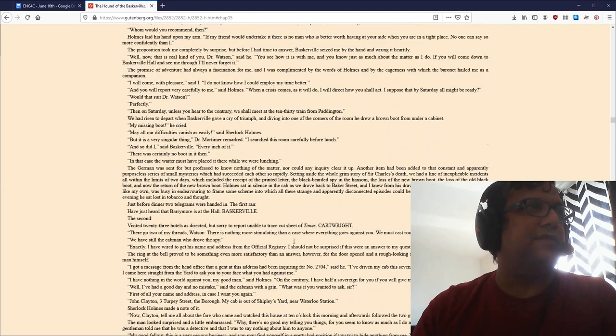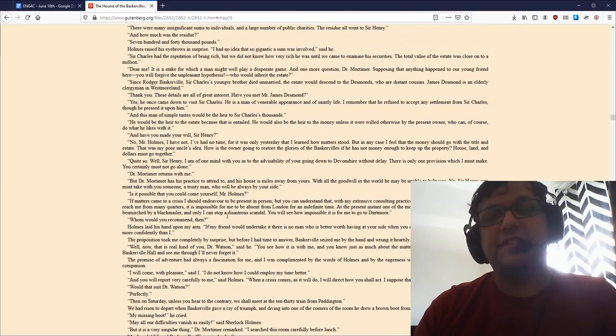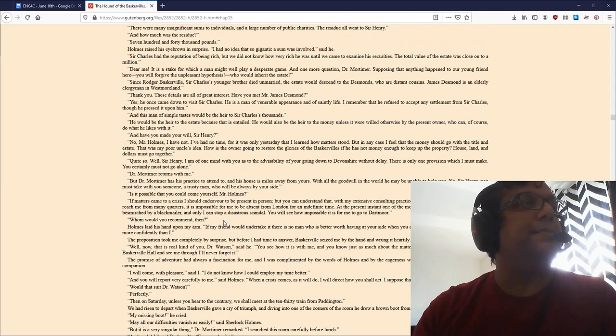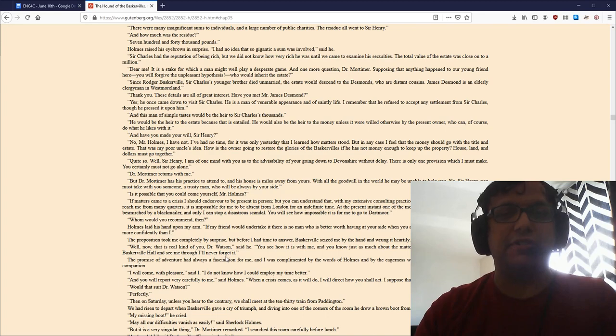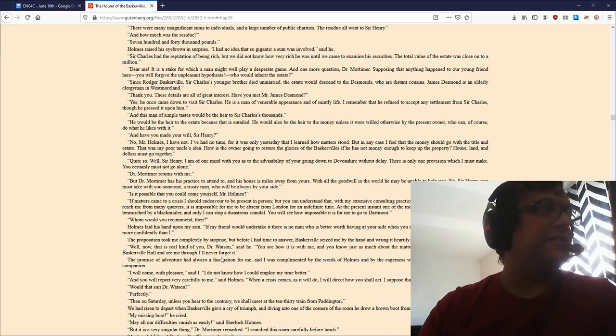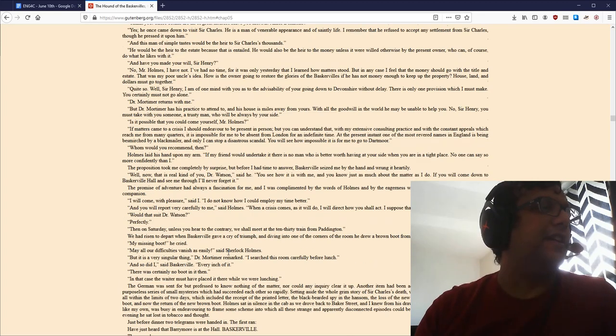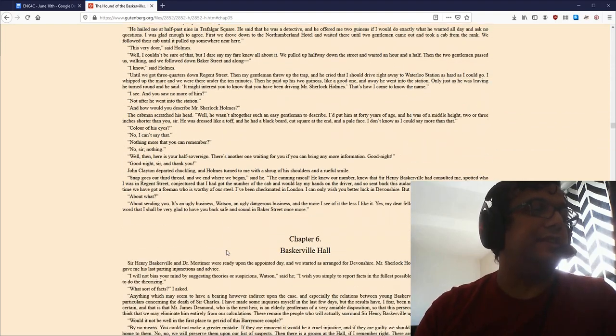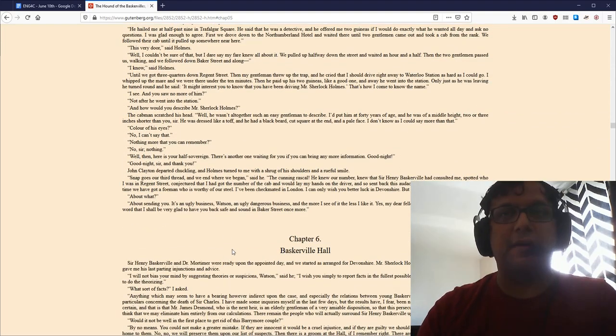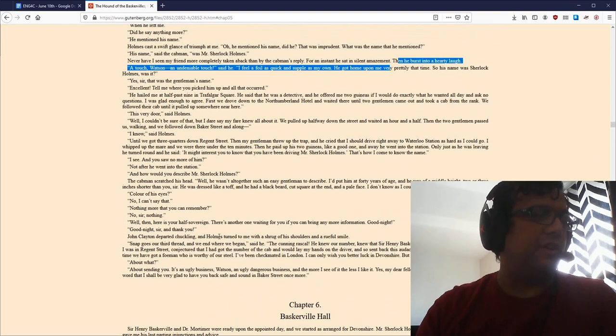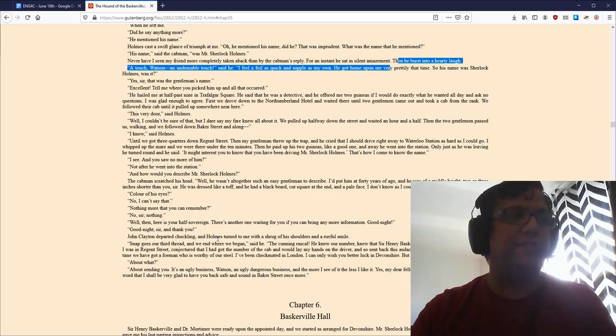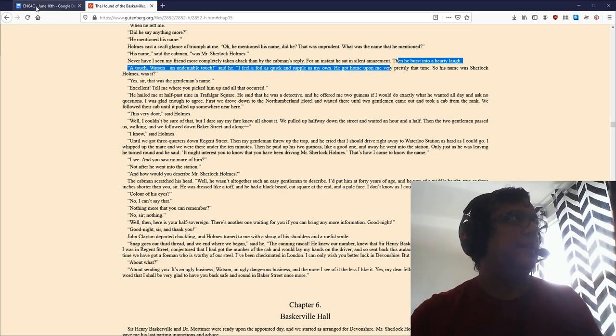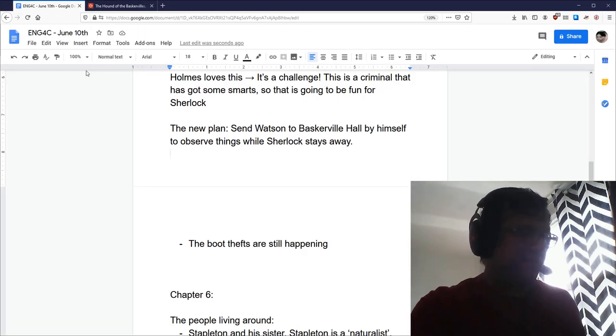By the way, you should note, if you're a good mystery solver, that the boots are still going missing, which is an unusual thing there. So, the boot thing is still happening. That's sort of a small detail that you should continue to mind. So, nevertheless, Watson is off to the Baskerville.